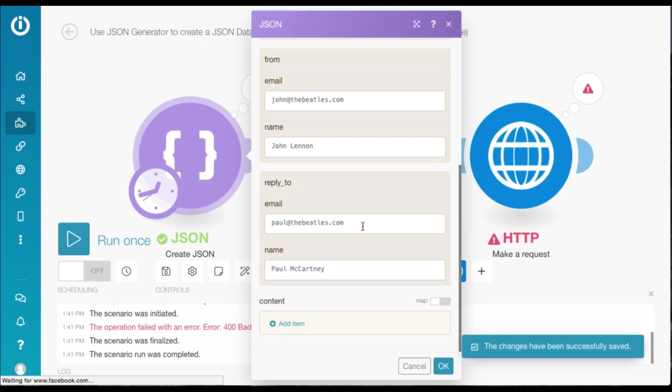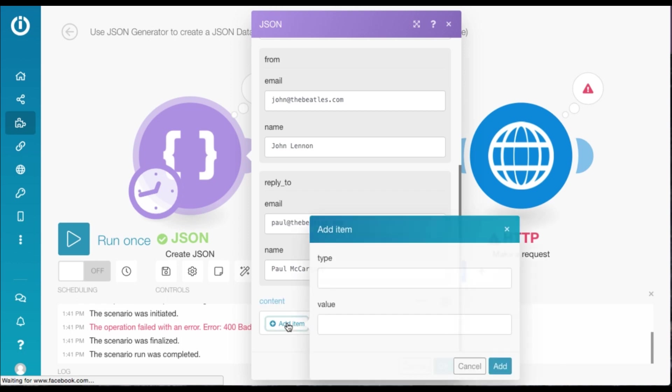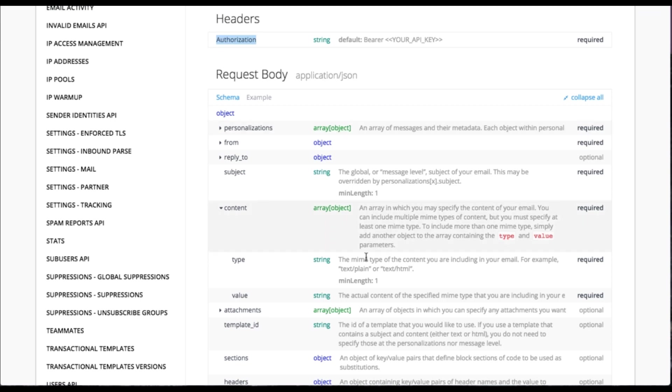Now if you scroll down, you'll see the data structure has the new parameter content. Now we need to add the item. Now type is a MIME type. So you can see the information here. It can either be text plain or text HTML. And the value will be the actual content of the email.